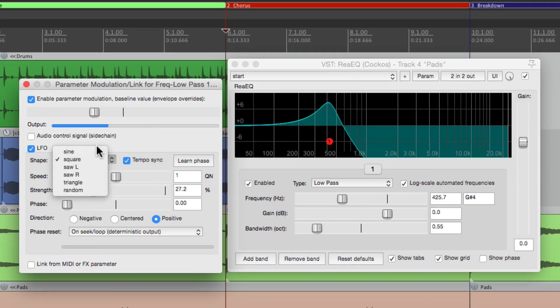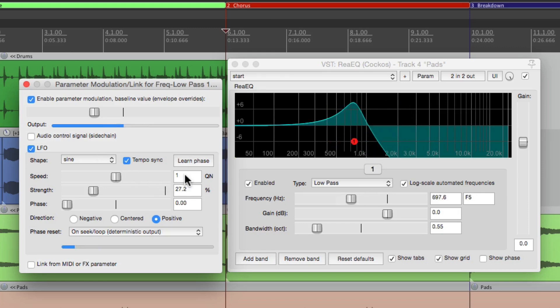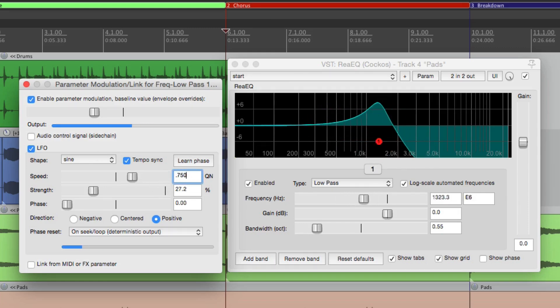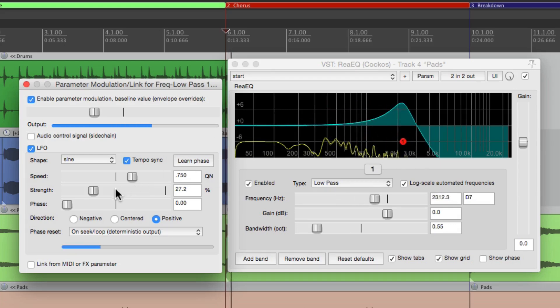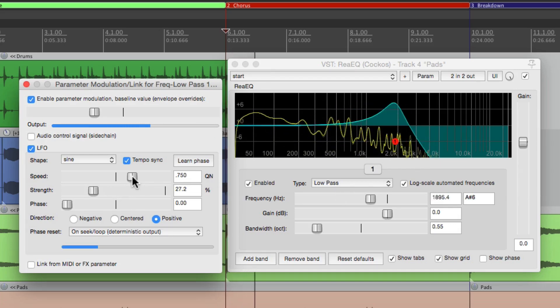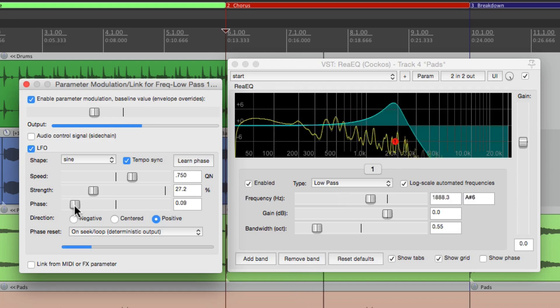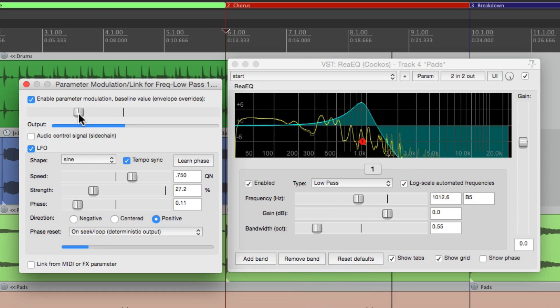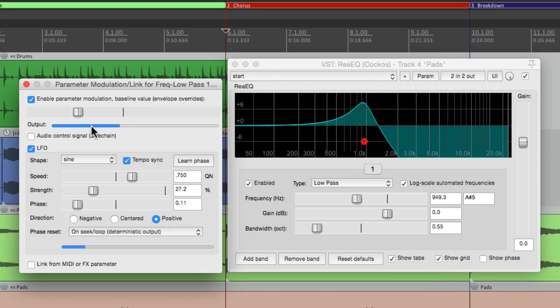Let's change this to sine wave, change the tempo to three quarters or 750, and let's play around with that. That's a cool effect too.